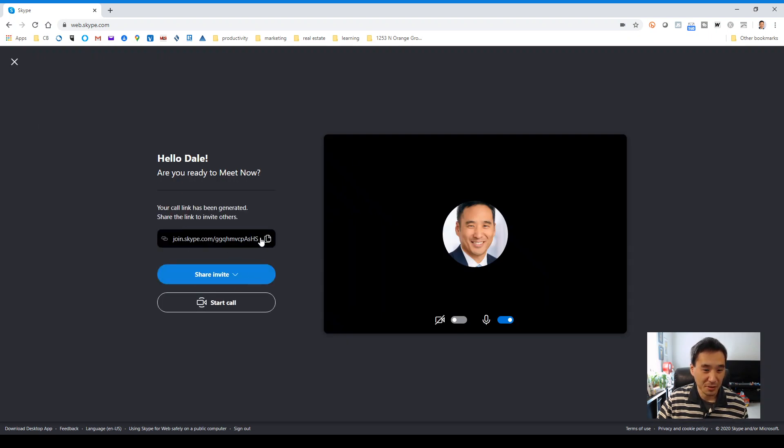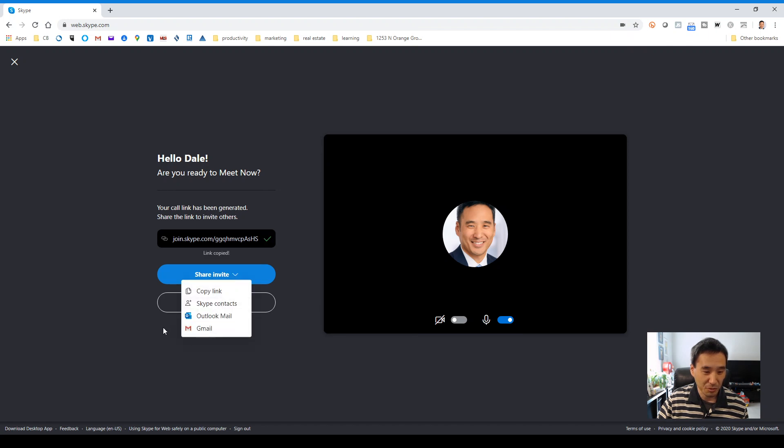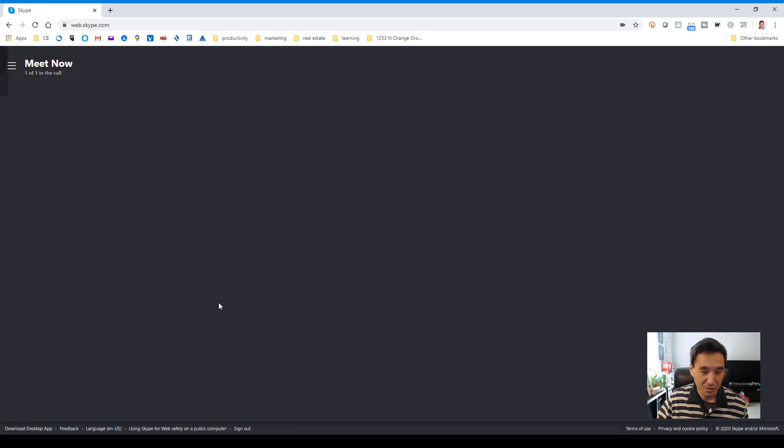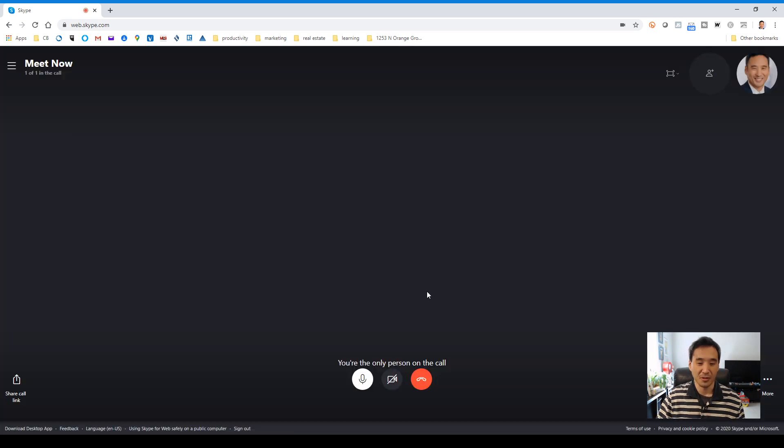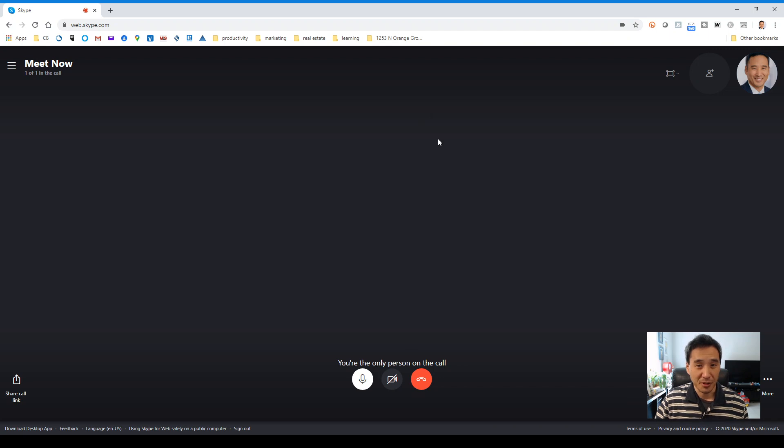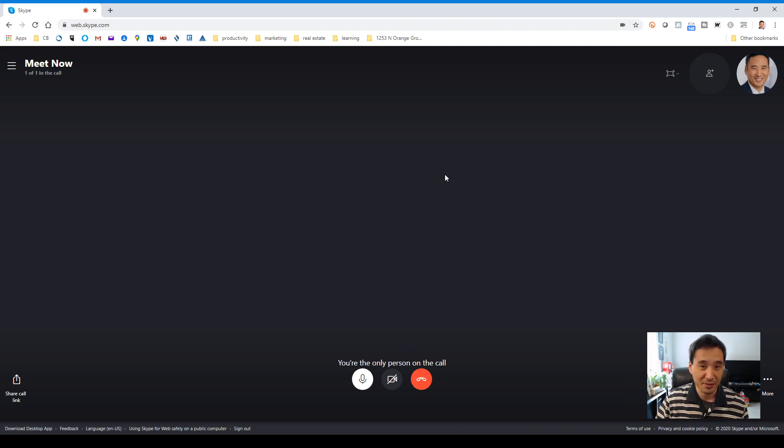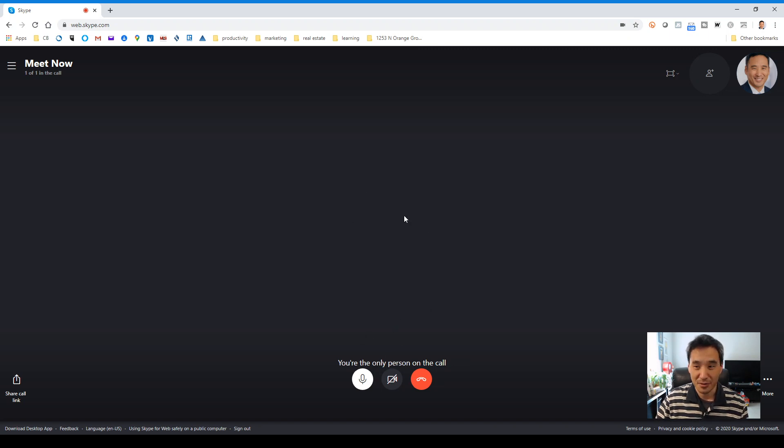Here's a link that you can copy and email to people. You can also share the invite this way and you can use this to just start the call right now. The video is not coming across because I'm using a different app to record this video, so I can't use the same camera for both apps. Anyhow, this is what I'm sure you're familiar with.